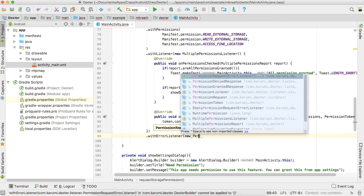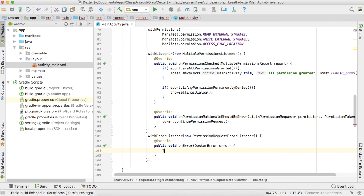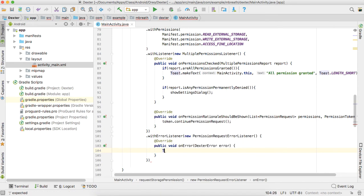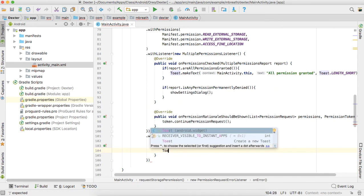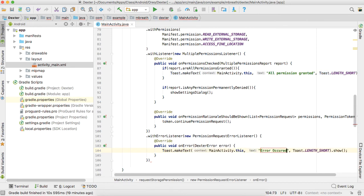We also add an error handling listener with withErrorListener, a PermissionRequestErrorListener, where we show a Toast saying 'Error occurred while granting permission'.